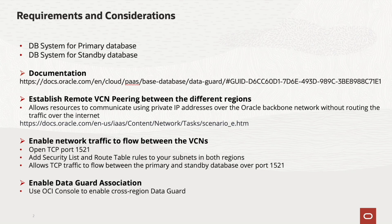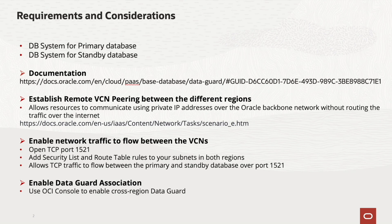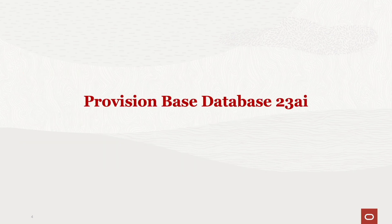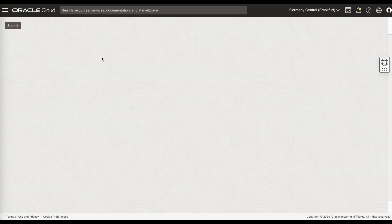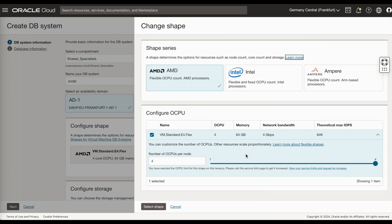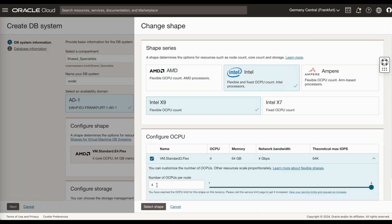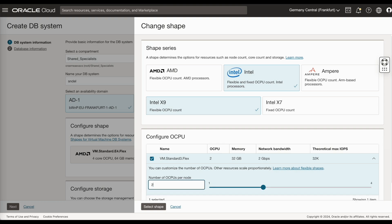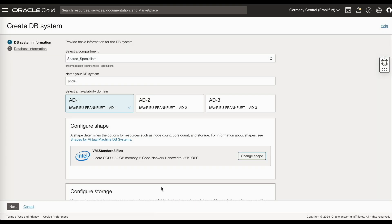After the VCNs appeared and network traffic is allowed to flow between the VCNs, you can enable the DataGuard using the OCI console. Let's start by provisioning a base database 23AI. Click on create DB system. Enter your DB system name. Select the shape. I'm selecting Intel here with two OCPUs per node.